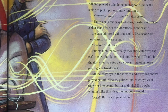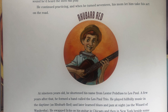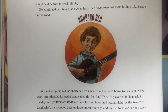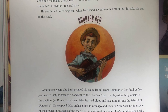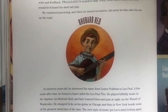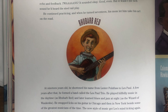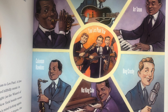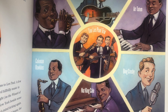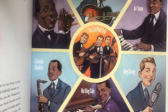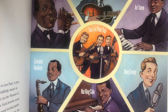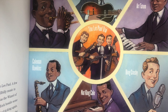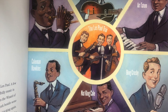But Lester pushed on. He tweaked and tinkered until he found a way to amplify his acoustic guitar without the echo and the feedback. It sounded okay. Good, even. But it wasn't the rich sound he'd heard the steel rail play. He continued practicing. And when he turned 17, his mom let him take his act on the road. At 19 years old, he shortened his name from Lester Palfus to Les Paul. A few years after that, he formed a band called the Les Paul Trio. He played hillbilly music in the daytime as Rhubarb Red, and then later learned blues and jazz at night as the Wizard of Waukesha. He swapped licks on his guitar in Chicago and then in New York beside some of the greatest musicians of the time.